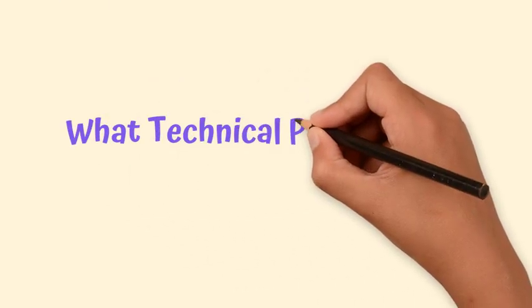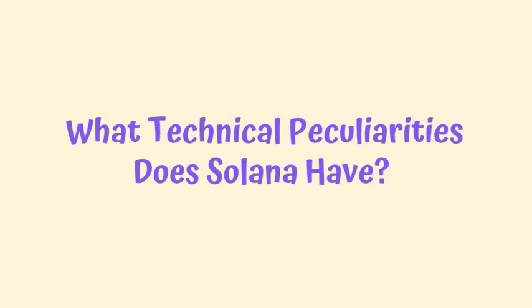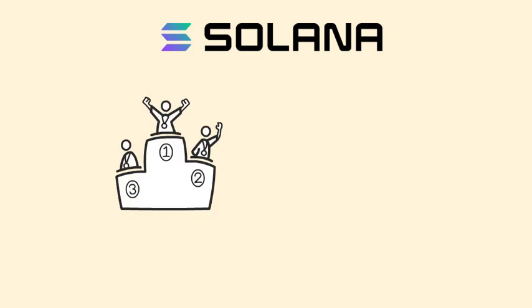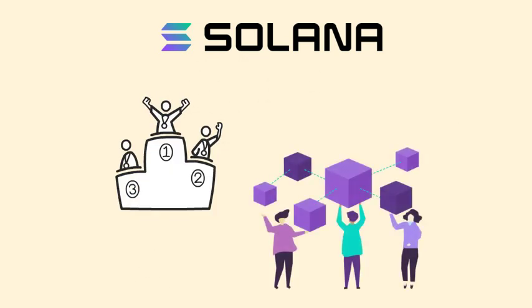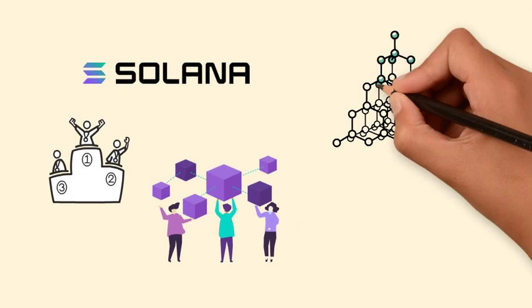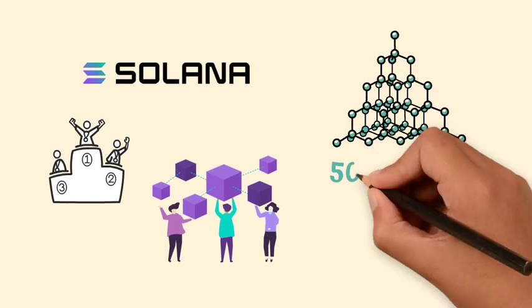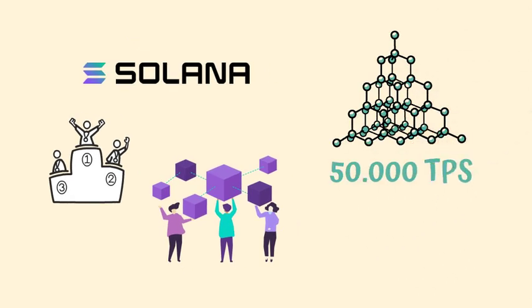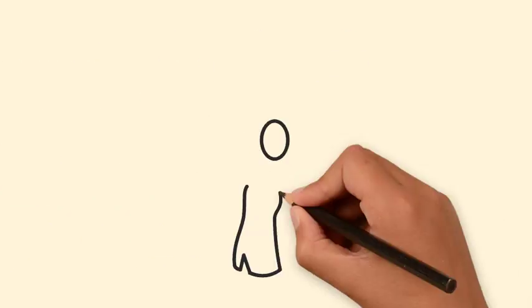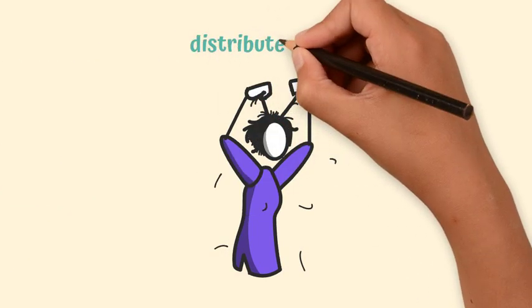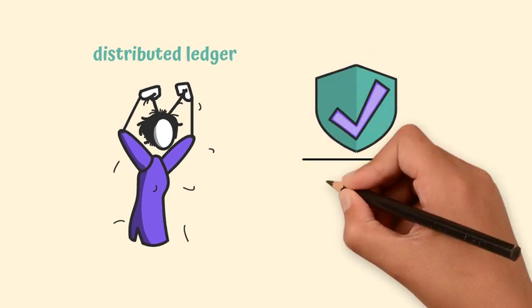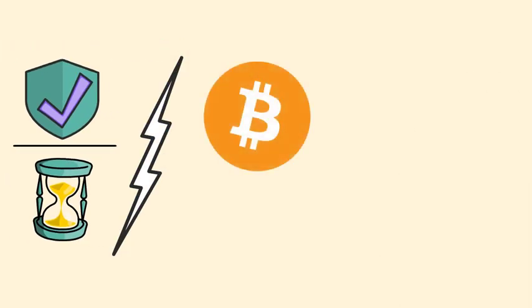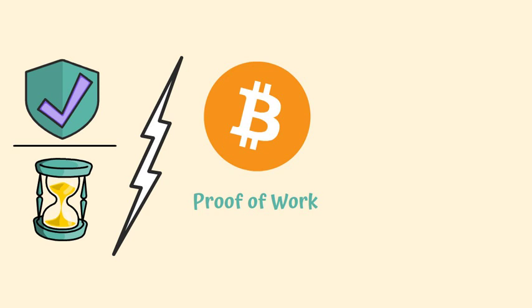What technical peculiarities does Solana have? Solana is currently characterized as one of the best performing permissionless blockchains in the world. It includes 200 physically distinct nodes that support a throughput of over 50,000 TPS when running with GPUs. Because one of the biggest challenges of distributed ledger systems is the agreement of validators versus time. Unlike Bitcoin, which uses the proof-of-work algorithm, Solana uses proof-of-history.